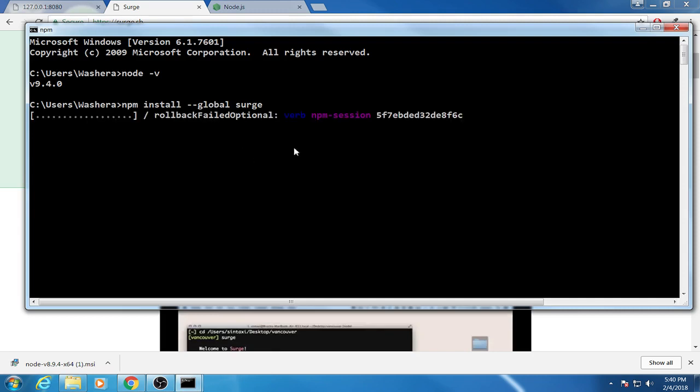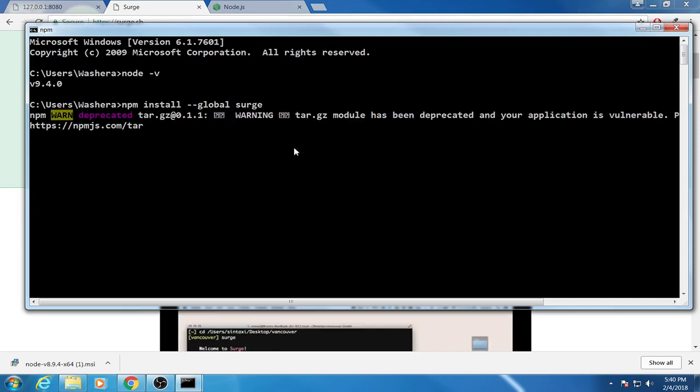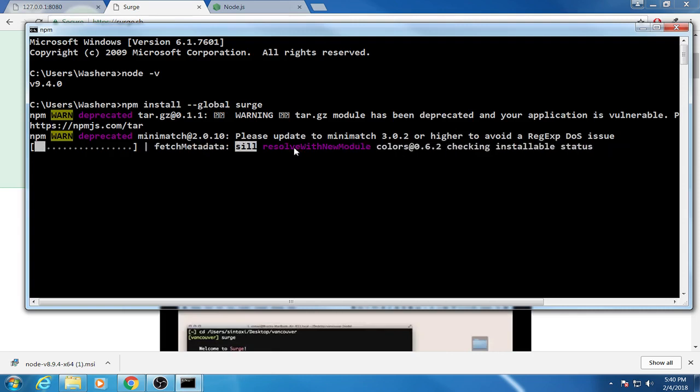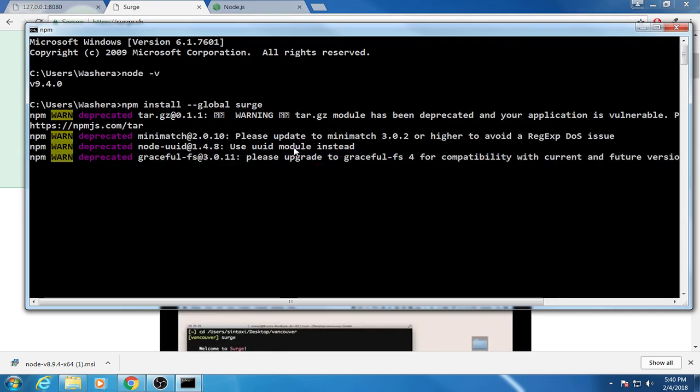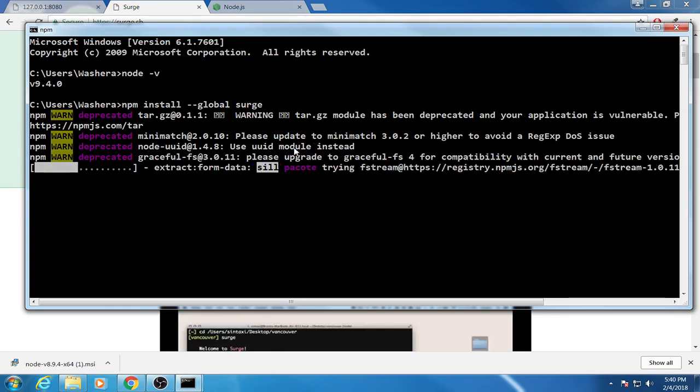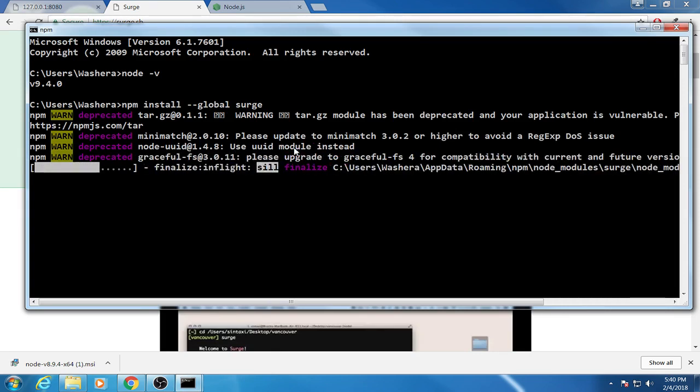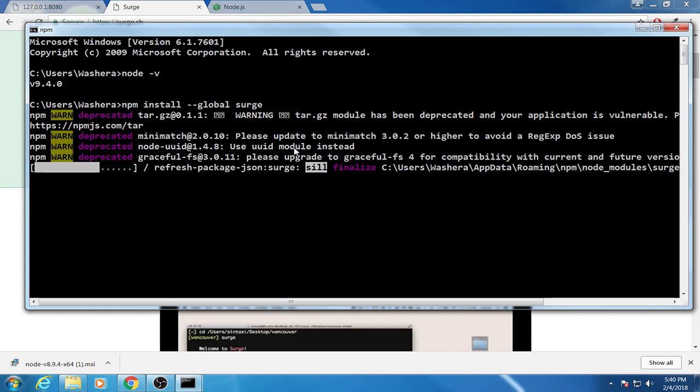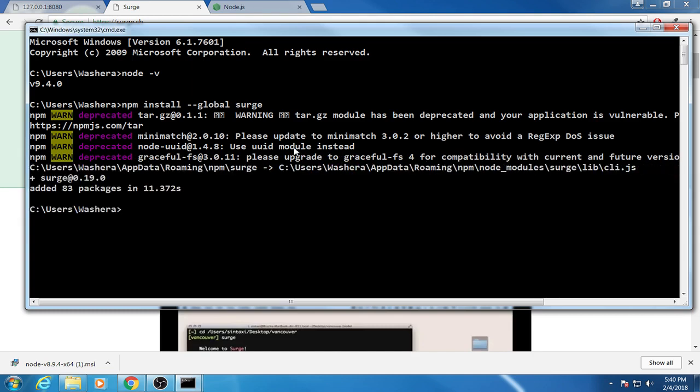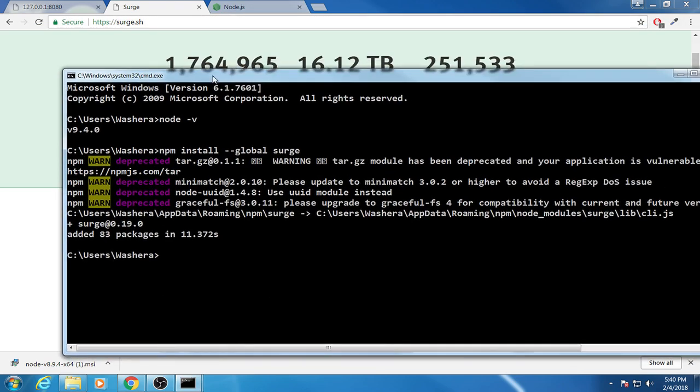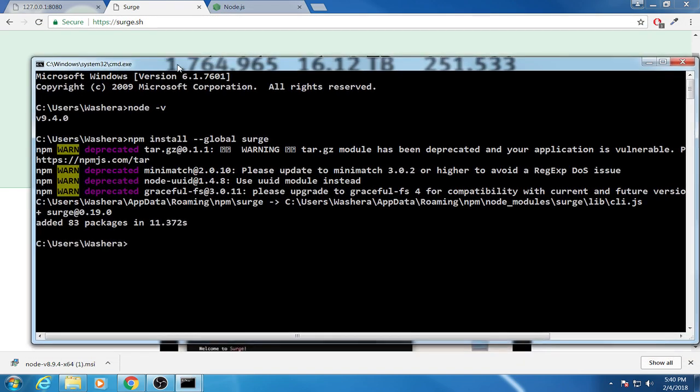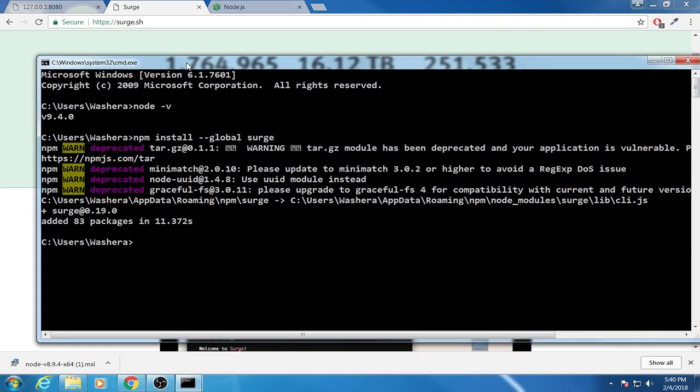My internet speed is super fast and it will be installed very fast. Let's see, maybe in a couple of seconds. Yes, surge is installed. What's left then? What's left is pushing my files to the surge server. How do you do it? First you go to your project, cd since it's in desktop.